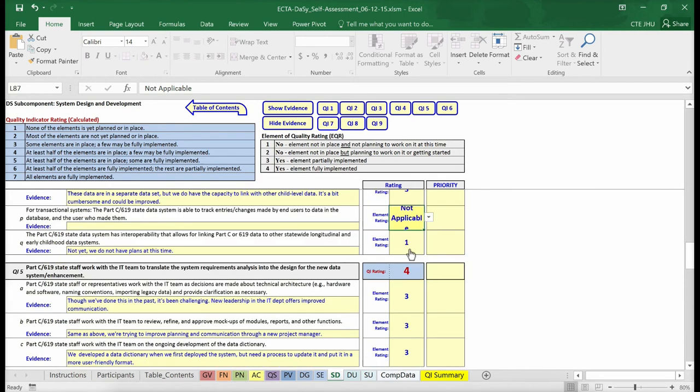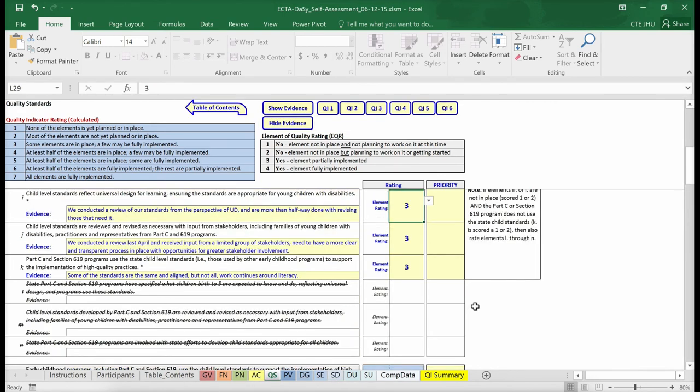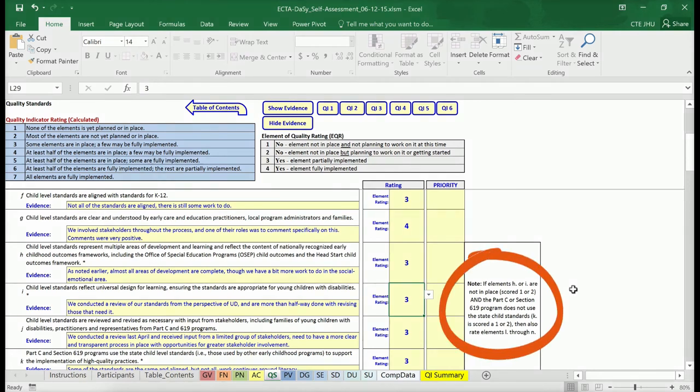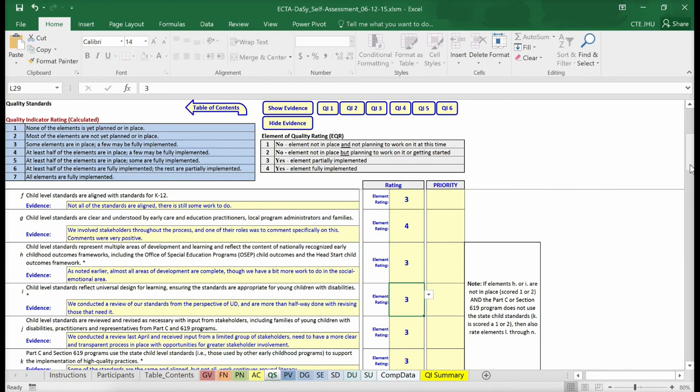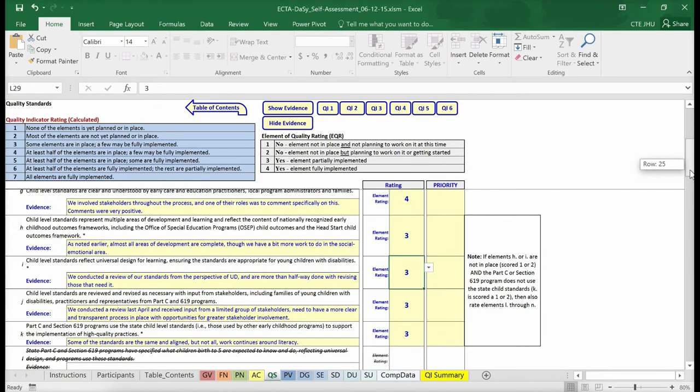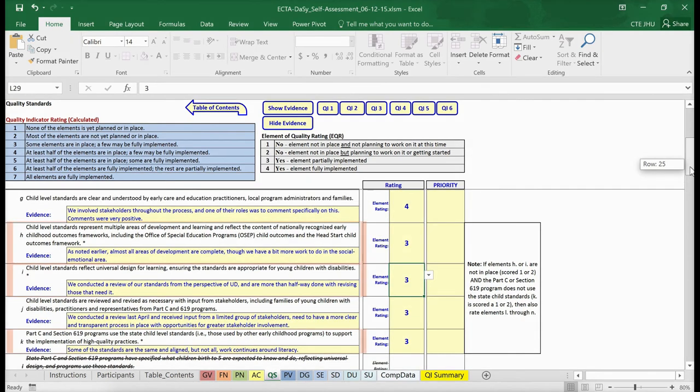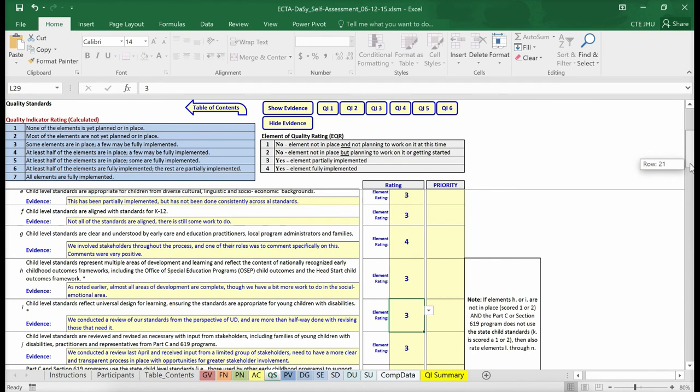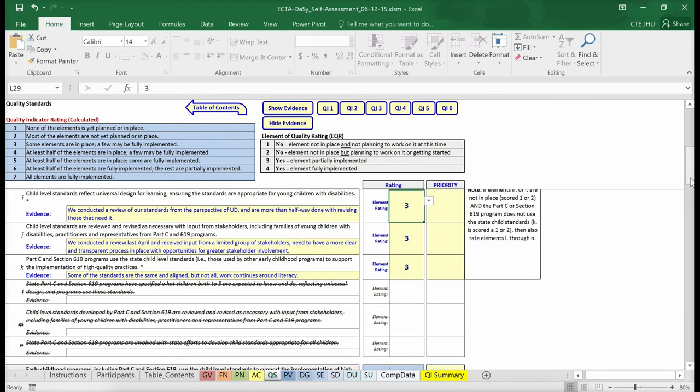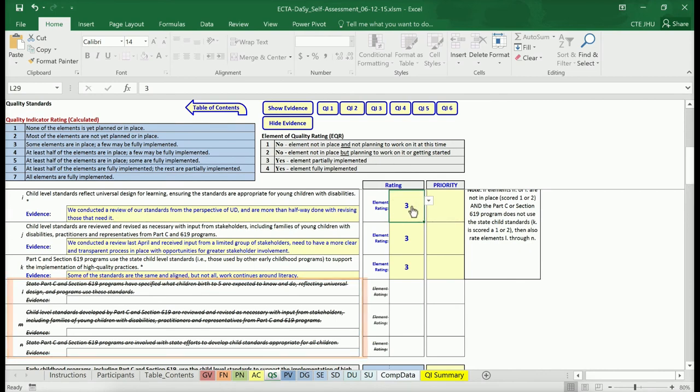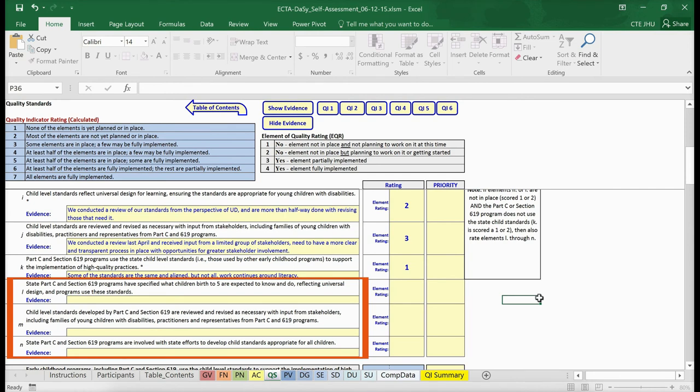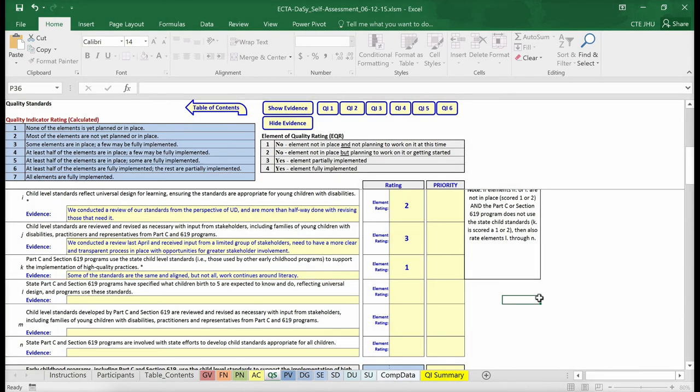Let's take a look at one more special scoring condition that occurs in the Quality Standards component of the framework. Whether you rate some of the elements for this quality indicator depends on what ratings you assign to other elements. This is explained here, but you don't need to worry about it because the tool will show you the appropriate elements depending on the ratings provided. Let's go ahead and see what would happen if these elements had received a rating of 3 or 4. Because these elements are in place, the tool indicates that you need not rate elements L, M, and N to receive a Quality Indicator rating. However, if I and K are rated a 1 or 2, the tool makes L, M, and N available to rate. Ratings are required for these elements to receive a Quality Indicator rating.